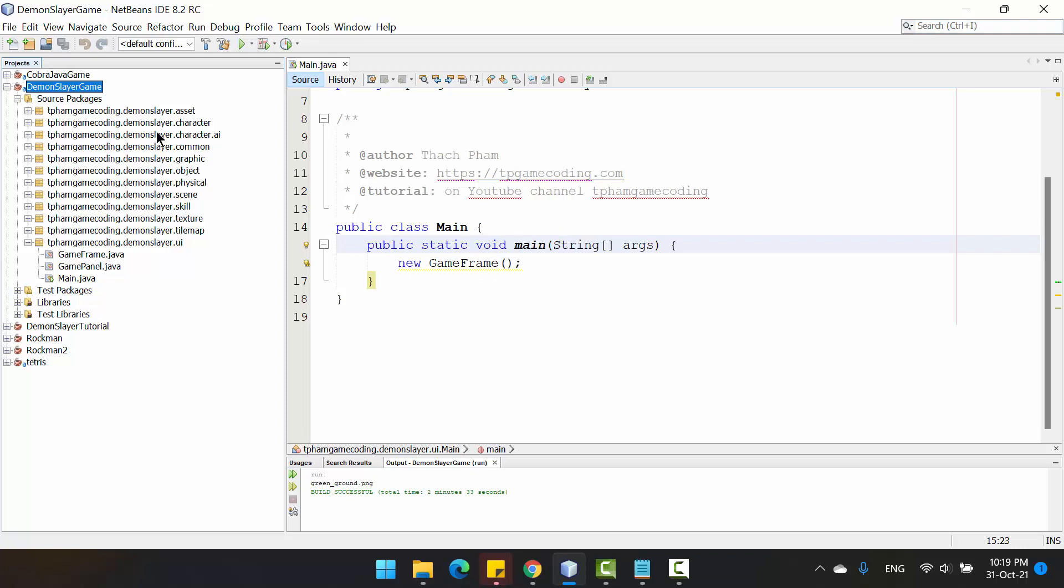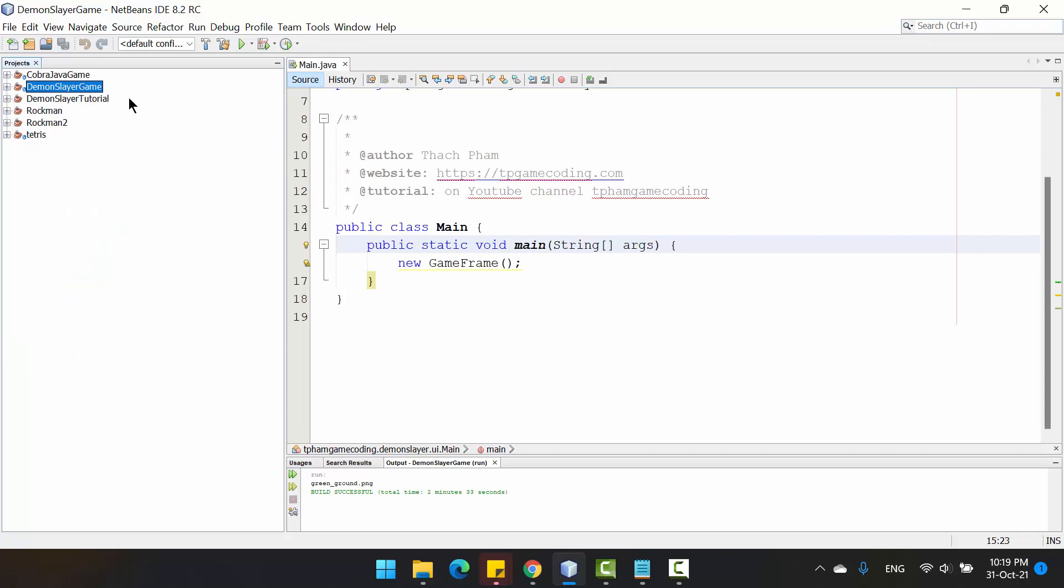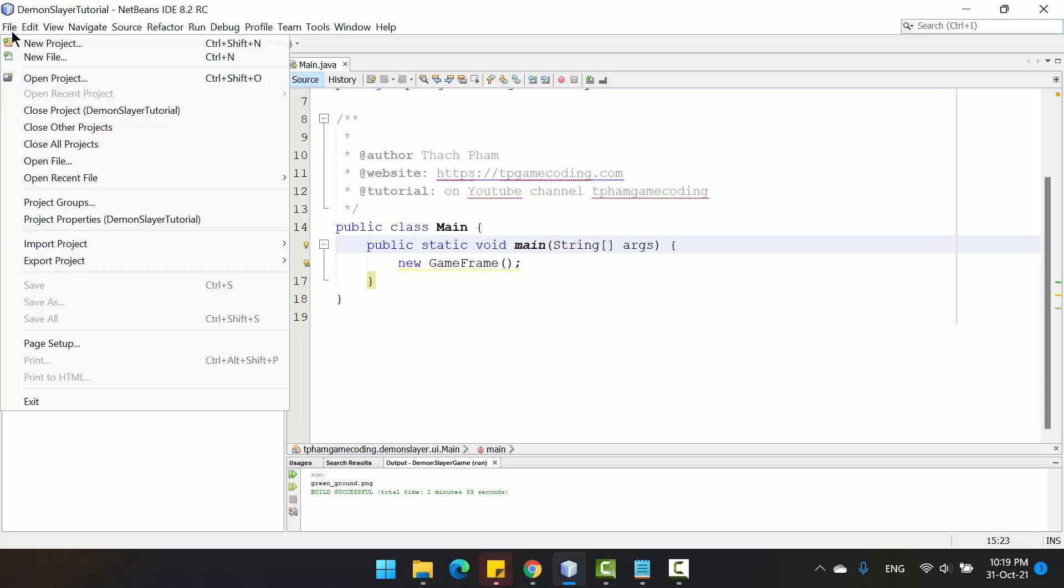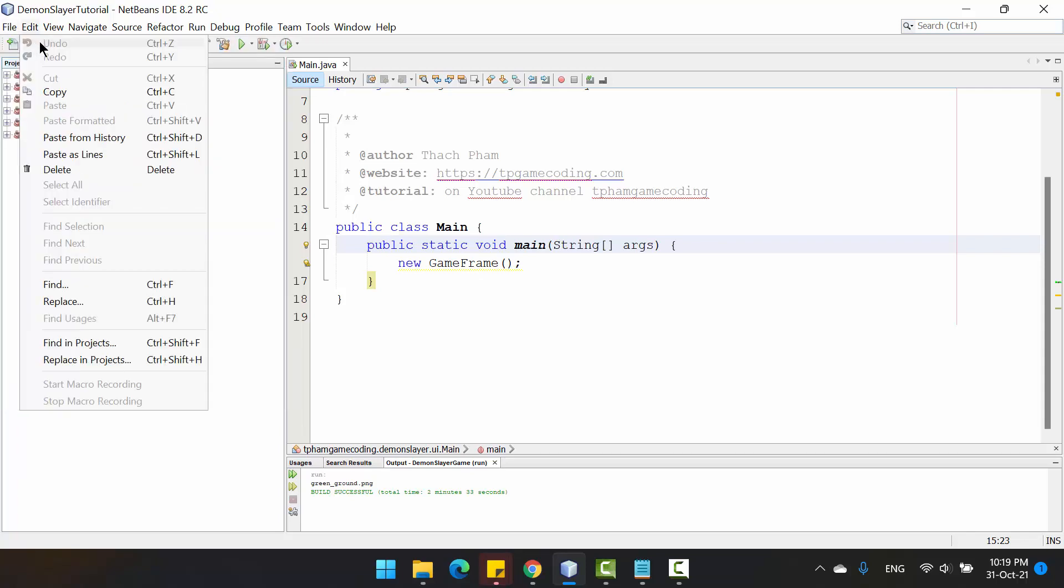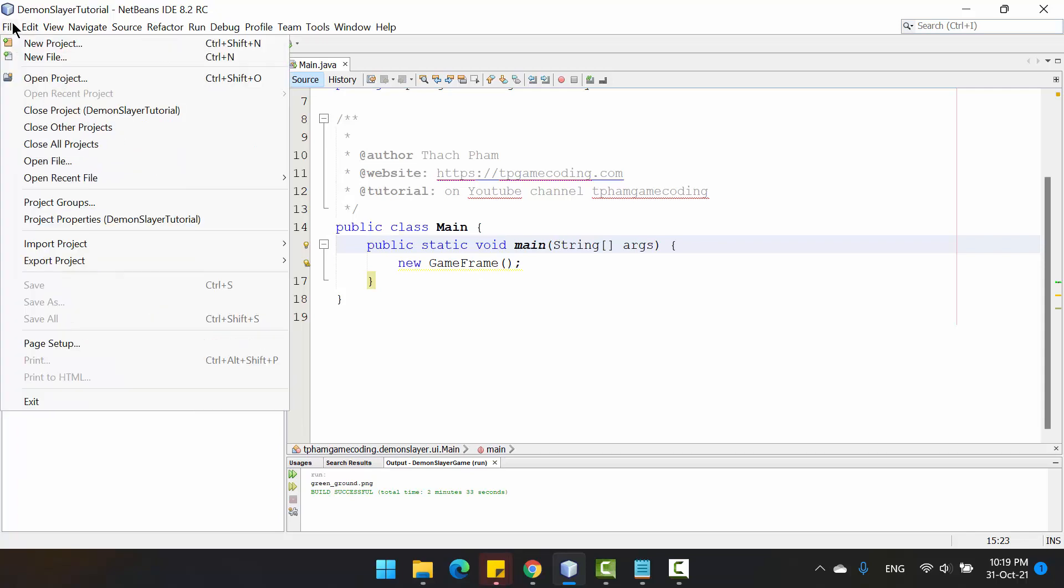Alright, so let's start it. First, you need to create an empty project named DemonSlayerTutorial like this. You can create a new project.